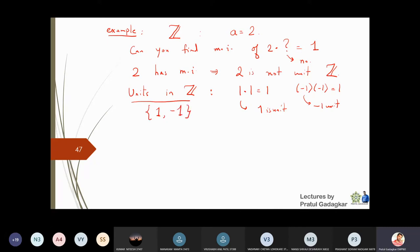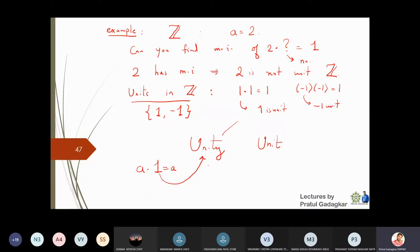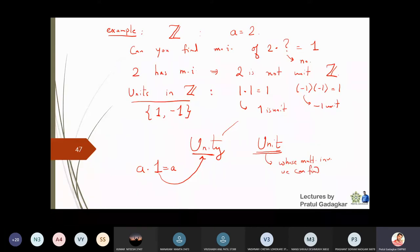The difference between unity and unit: unity means the multiplicative identity — the element such that a times 1 gives a, the identity with respect to the multiplication operation. A unit is an element whose multiplicative inverse we can find — those elements whose inverse exists are called units.